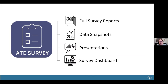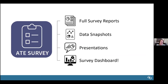Data from the ATE survey are shared back with the ATE community through annual reports, short data snapshots, presentations, and the new survey data dashboard. I'm going to hand it over to Megan to share more information about the dashboard.